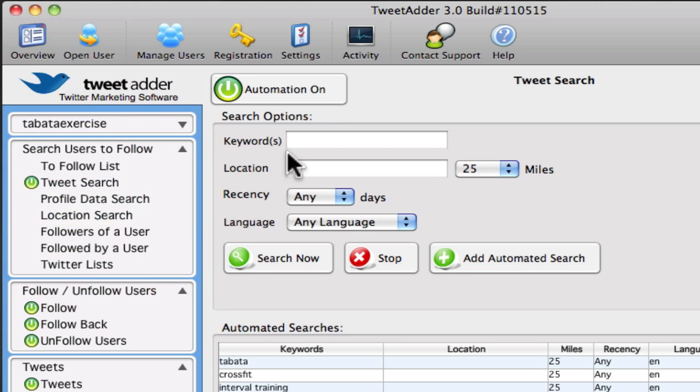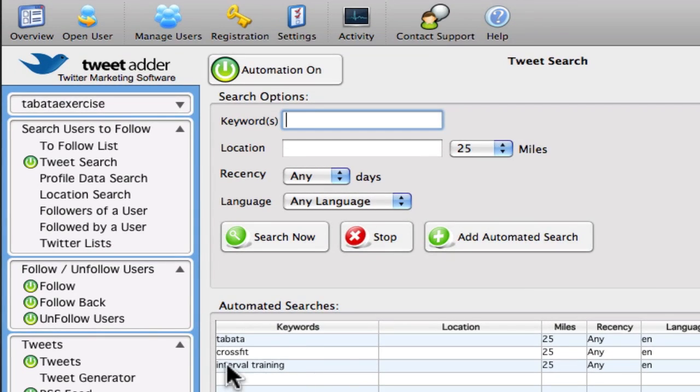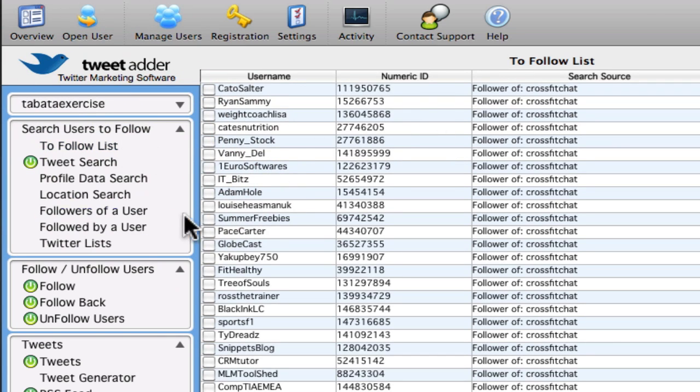So how did I get this list? Well, basically you can do a search for keywords. So in this case I've searched for Tabata exercise, CrossFit exercise, interval training, and that has gotten me quite a lot of people to follow already.